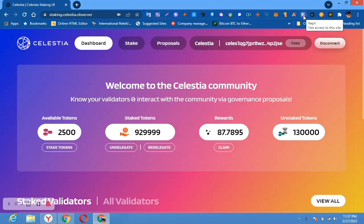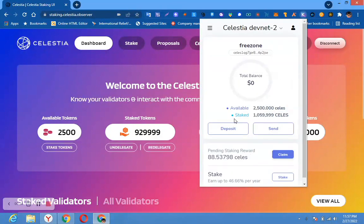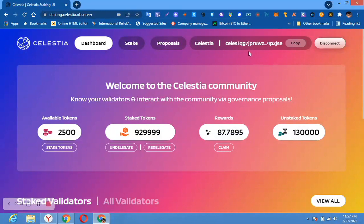This airdrop requires you to have the Keplr wallet. You can see I already have one million cells staked here. Just click, copy this address, and go to their Discord. On that Discord you will see a faucet or dev faucet — they are going to send the testnet token to you immediately.